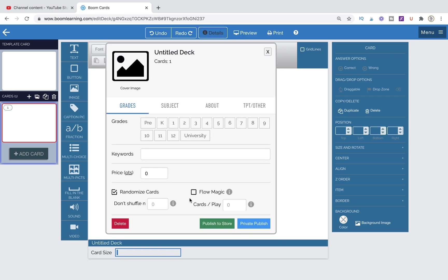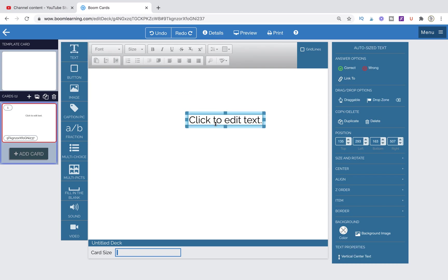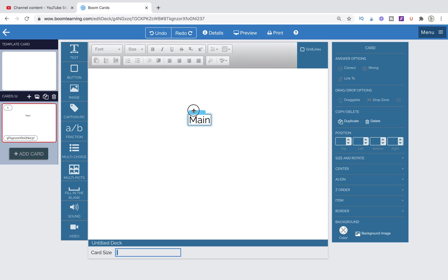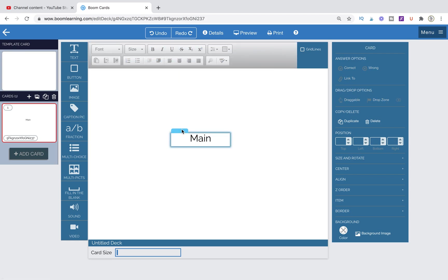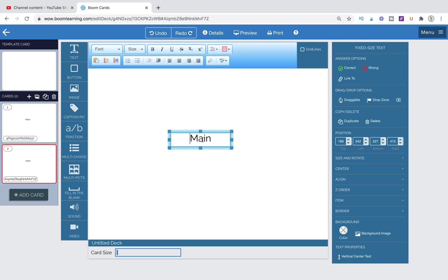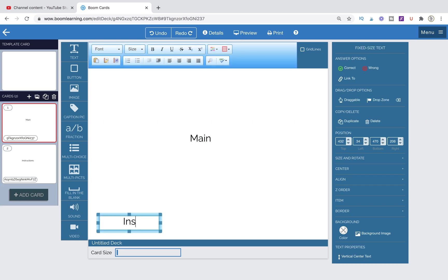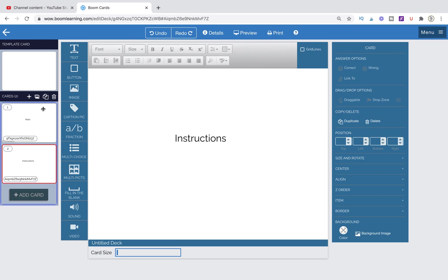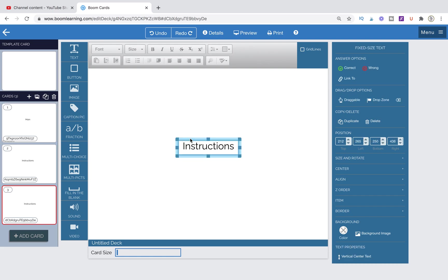We're going to go up to Details and make sure that Flow Magic is selected. This is our main navigation page, so let's label it 'Main Page' and stretch it out since I'll be using this for labeling each page. Then I'm going to copy it and duplicate the page. So we have our main page, and then we're going to have our instructions page. On the main page, I want a link to instructions somewhere, so let's put that at the bottom.